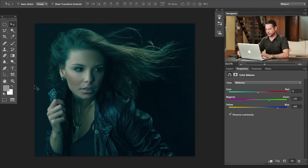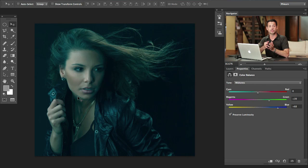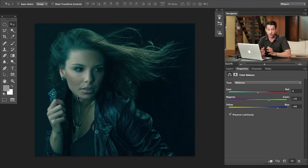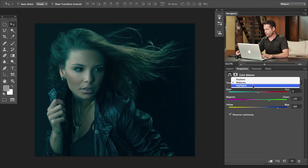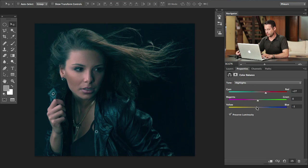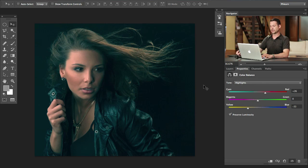Most of the shadow detail here is not skin — most of the highlight detail is skin. So we can work with the highlights to pull some color there. Now going to our highlights, I want to push those towards red and towards yellow. Skin tones tend to be on the orange side, so you want to make sure the mixture of red and yellow is orange. That looks pretty good.